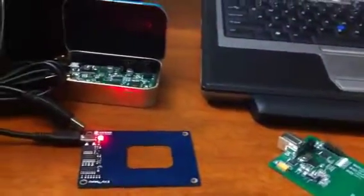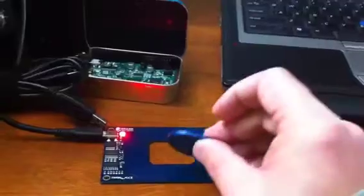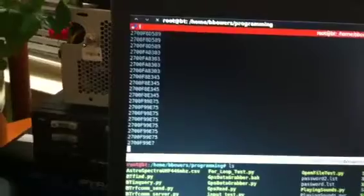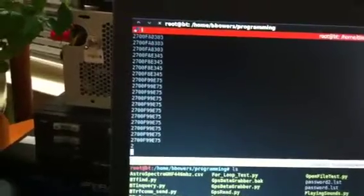And that one, and that one. Yeah, you see when the tag goes close, it starts scrolling them out.